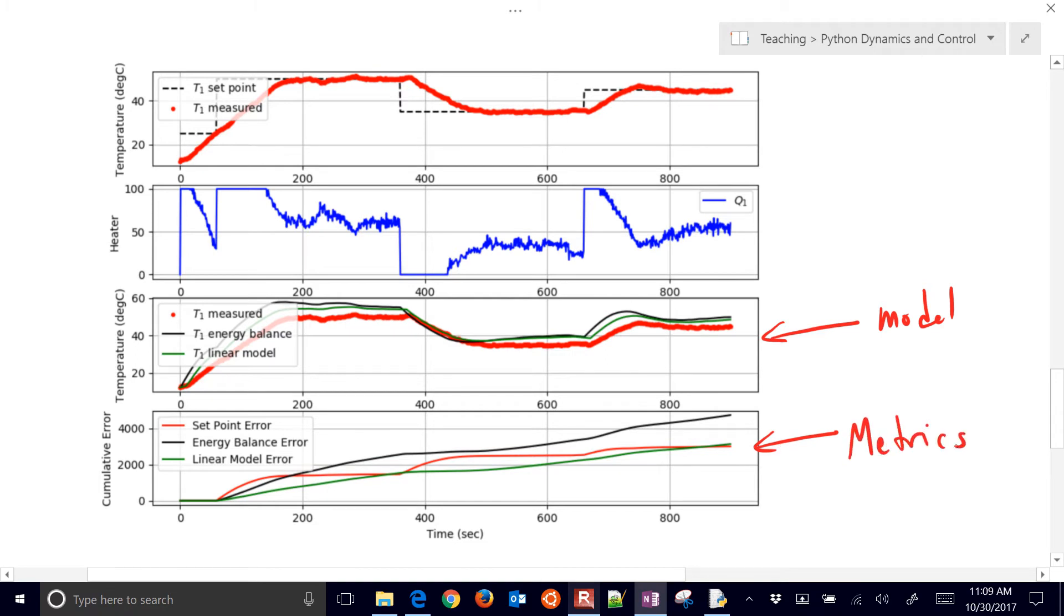And so the set point error is the red right there. That's how much you're deviating at every point from the set point, and it just adds those up.